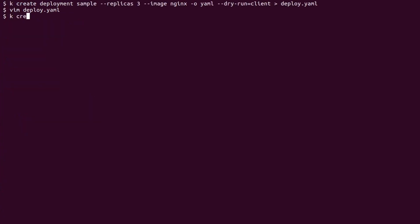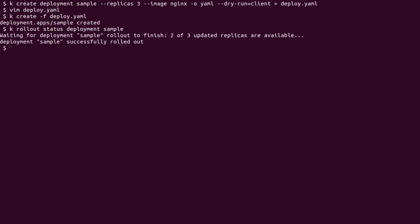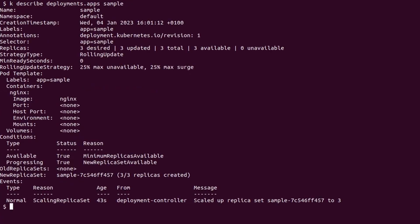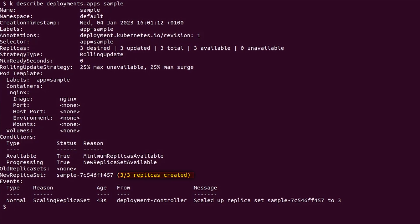Once a deployment is created, I can use the kubectl rollout status command to check whether it completed successfully or not. Now we are going to see that, as we anticipated, defining a deployment is actually creating a replica set, and we can see the name of the created replica set highlighted on screen. The replica set is in turn creating the replicas, which are our pods.